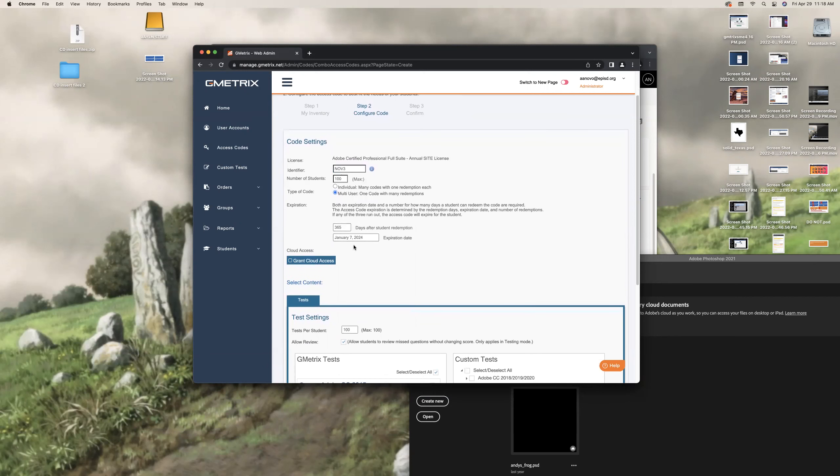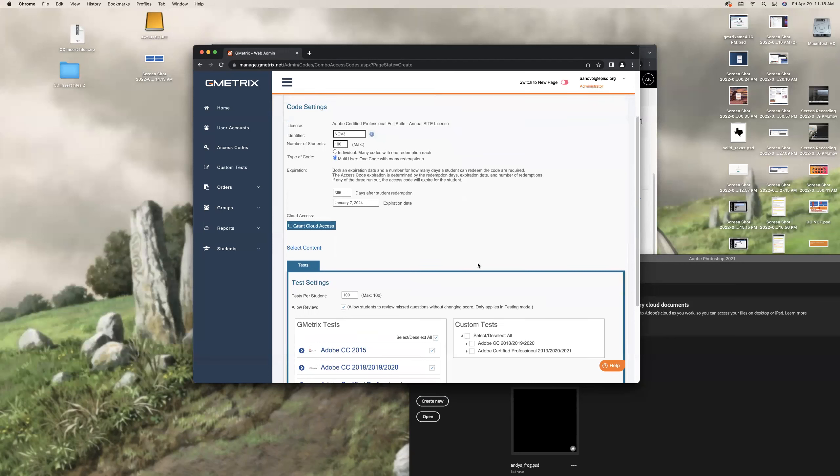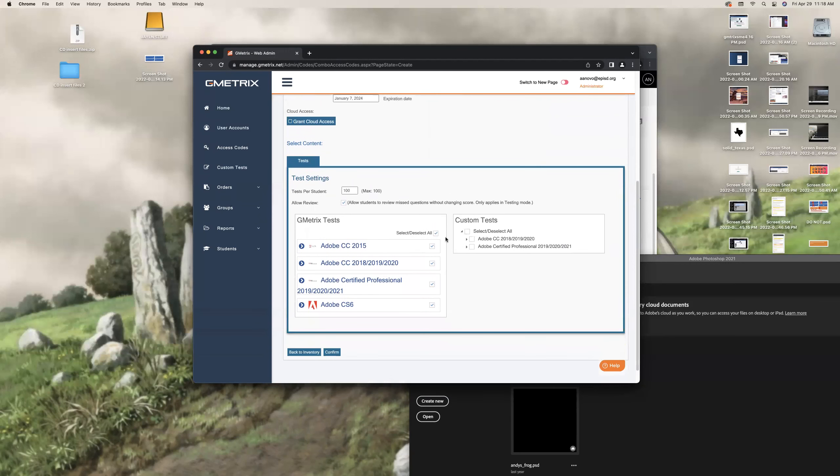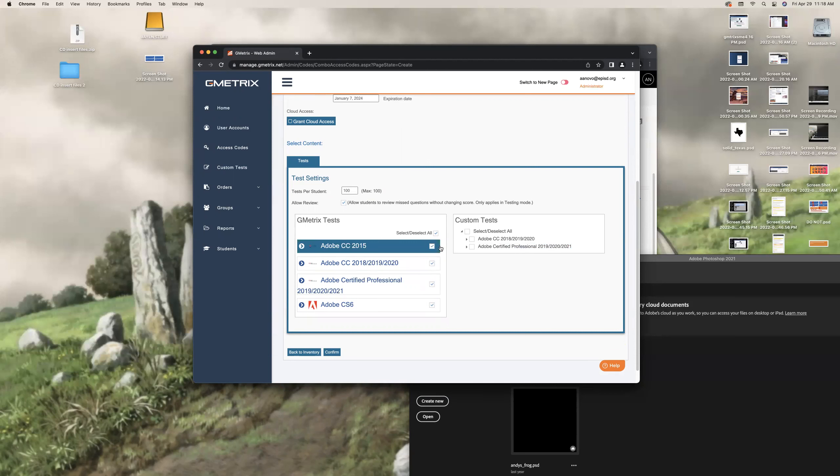This should be defaulted at 365. It's good for a year for us to be doing these trainings on CertiPort. That's the date I have there. Do not click on Grant Cloud Access. And then here under test, test for student, put 100. I leave that one on. Allow students to review missed questions without changing score. That's fine. That's testing mode.